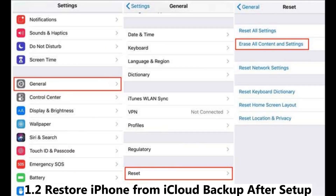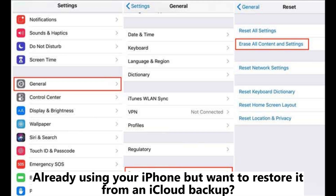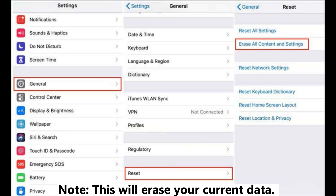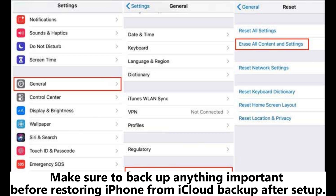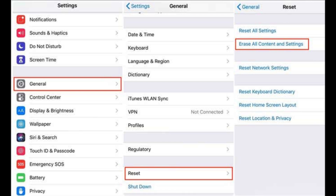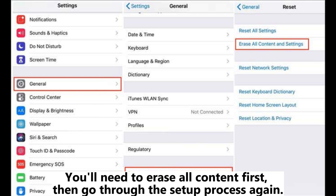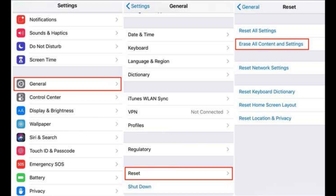How to restore iPhone from iCloud backup after setup. If you're already using your iPhone but want to restore it from an iCloud backup, note that this will erase your current data. Make sure to back up anything important before proceeding. You'll need to erase all content first, then go through the setup process again.